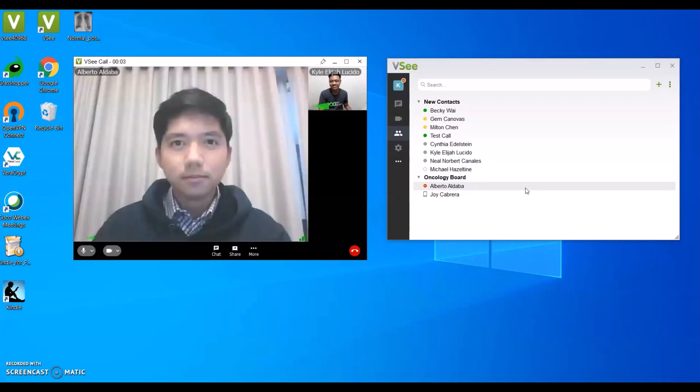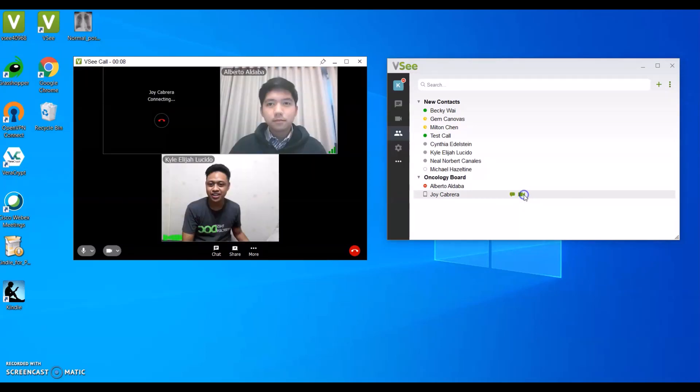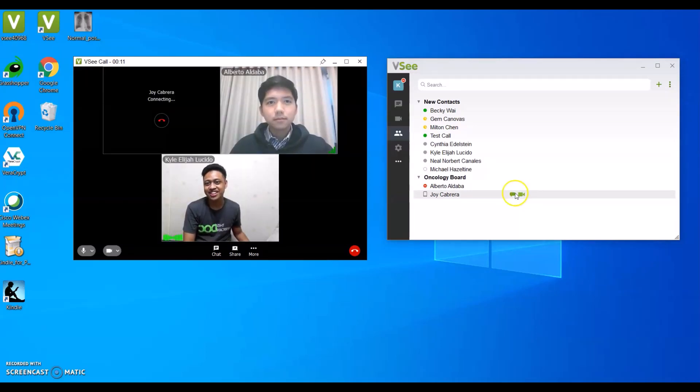And if you want to pull someone else into the call, just go over their name, click the video icon, and you have a three-way call going on.